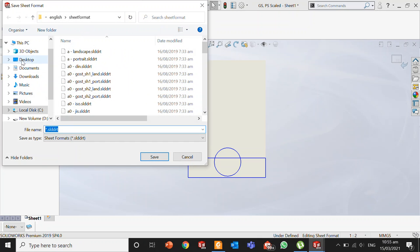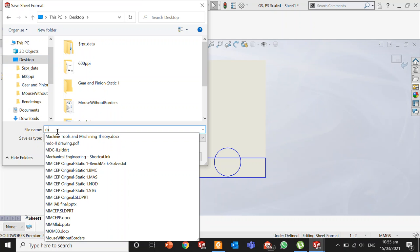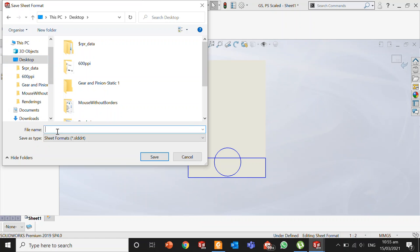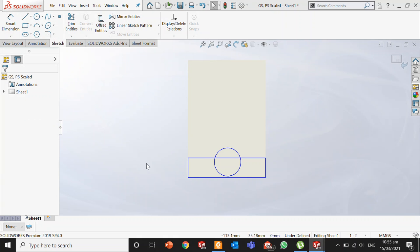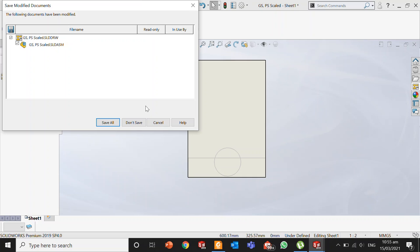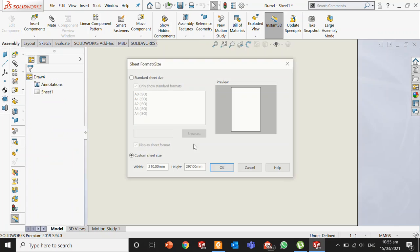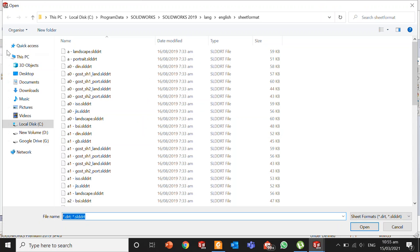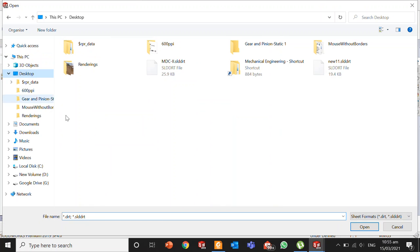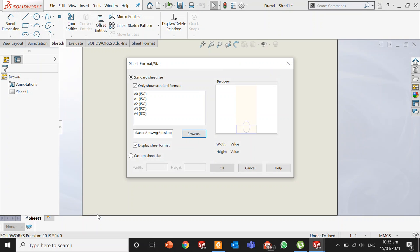For example, I will save this format as New Double One. Then I will exit this. Now when I make a drawing, I can browse for my own created sheet. I will select New Double One, and once I click OK.